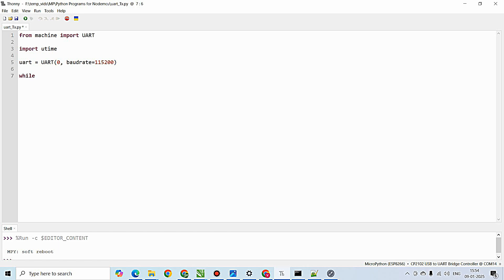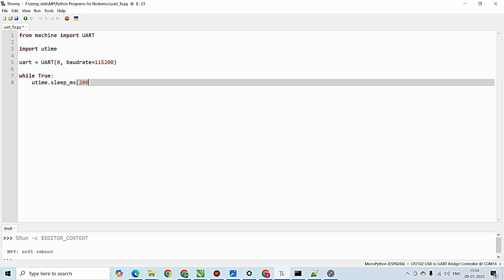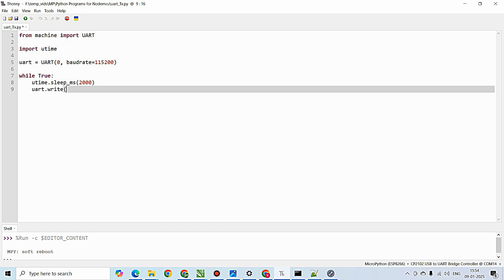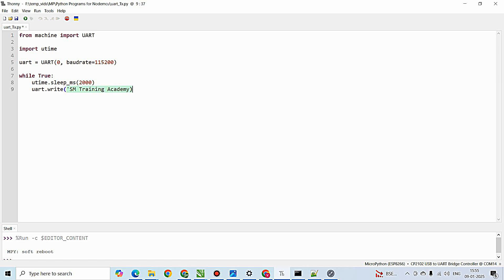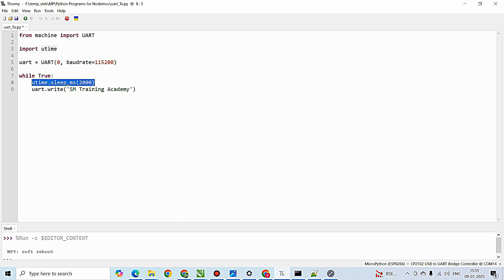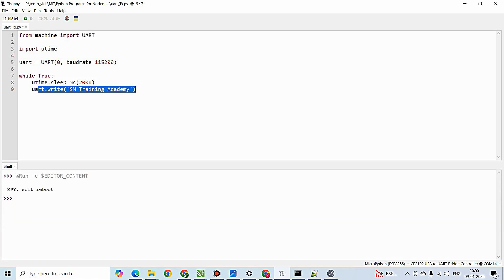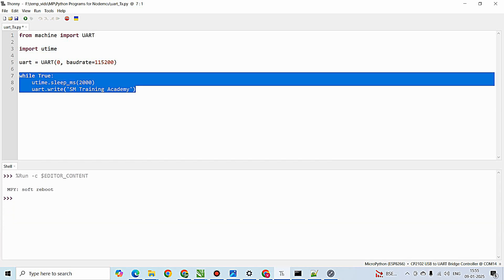Inside the infinite loop, I am going to provide a delay of 2000 milliseconds, and I am going to write to the UART port with the instance write - 'SM Training Academy'. I am going to write this particular string onto the UART port at an interval of two seconds, that is 2000 milliseconds. Since these two are written inside the while True or infinite loop, this process continues until the program is stopped in Thonny IDE.